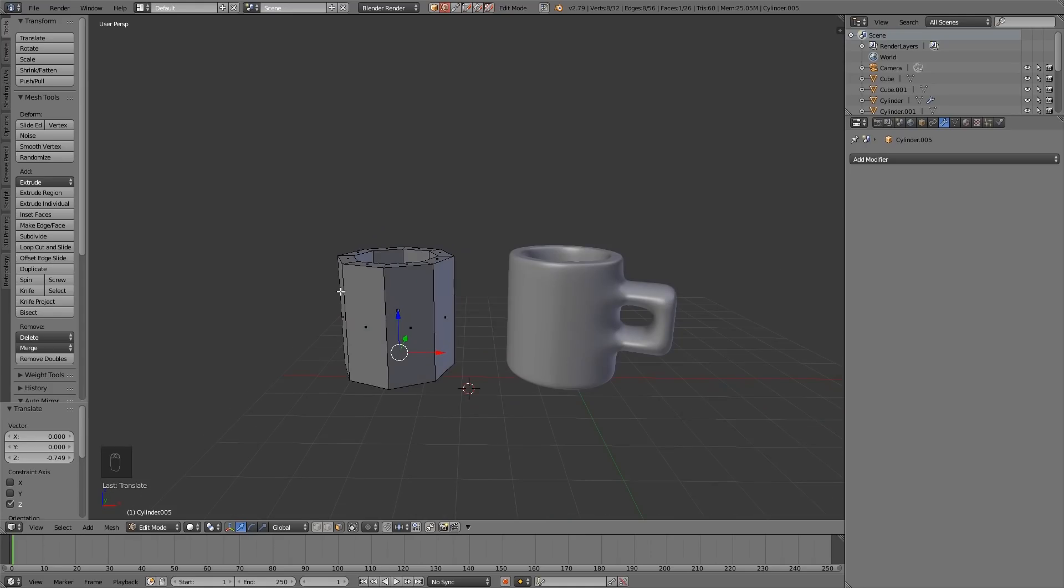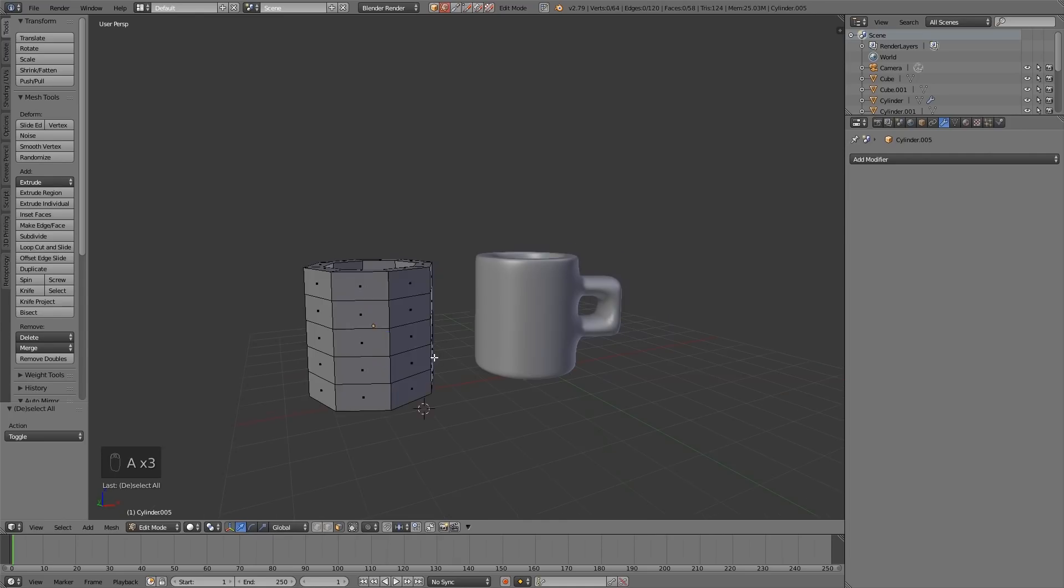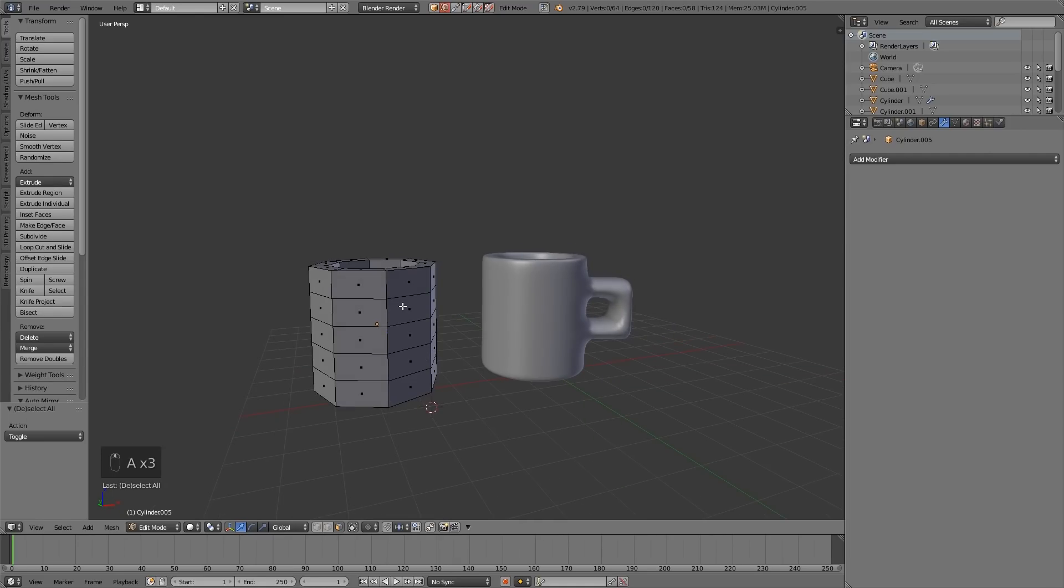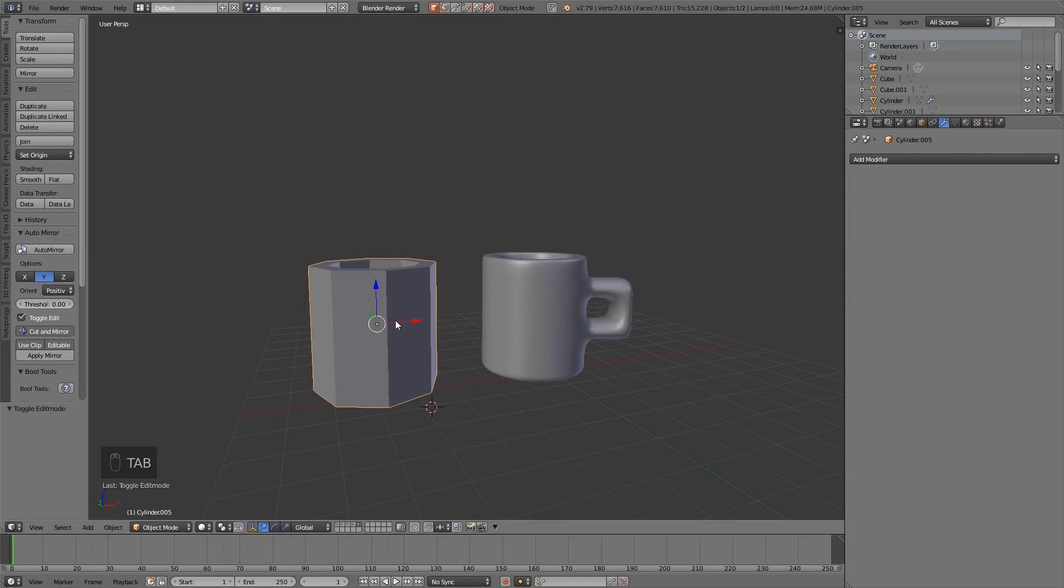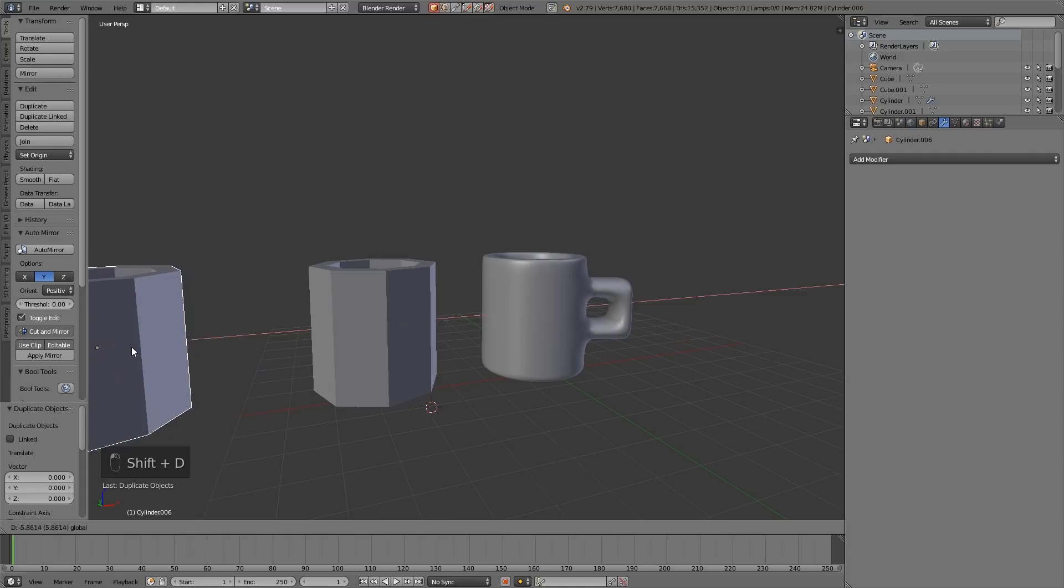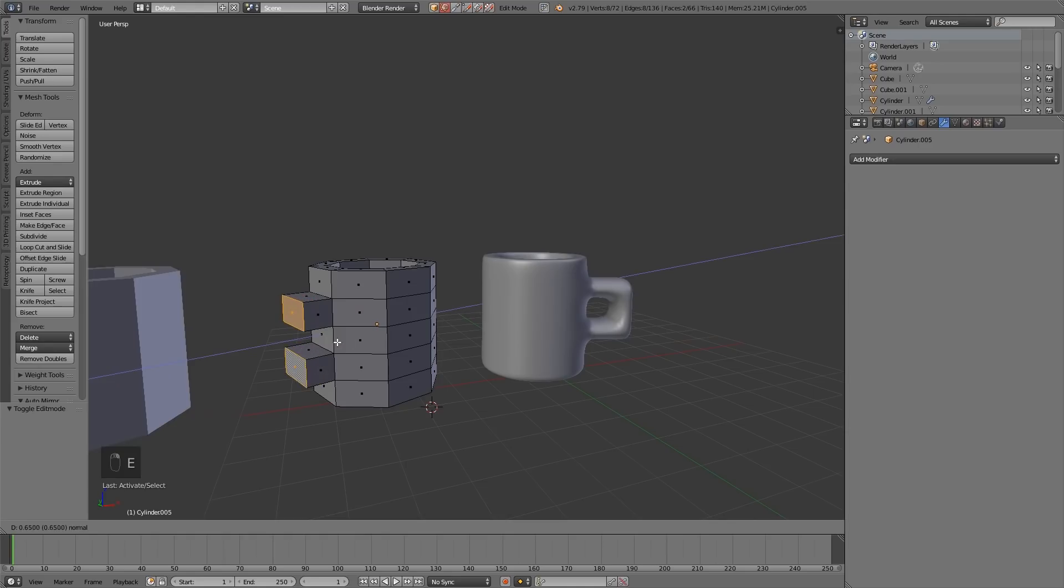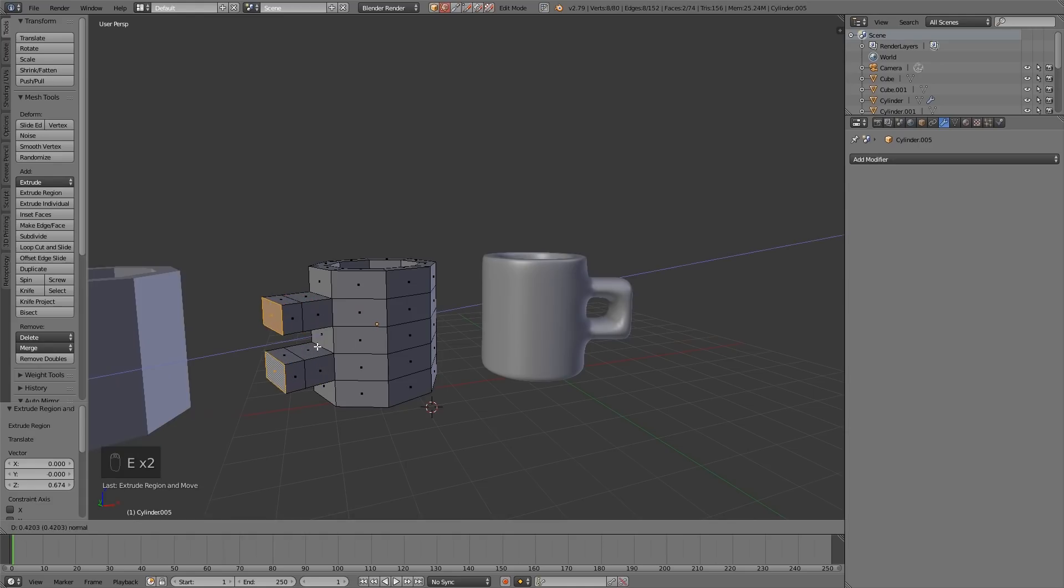So to create the handle, I'll have mine sticking out this way so we can see it. I Ctrl R for loop cuts, and I created four loop cuts. And I'm just going to duplicate this shape so I can come back to this point and show about the topology. So into edit mode, Shift D to duplicate and move that across over here.